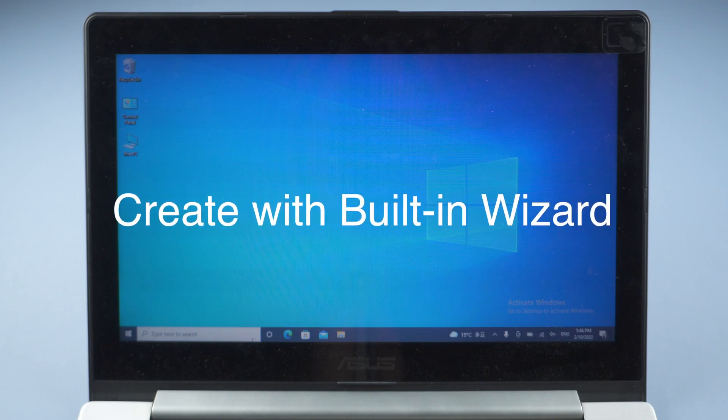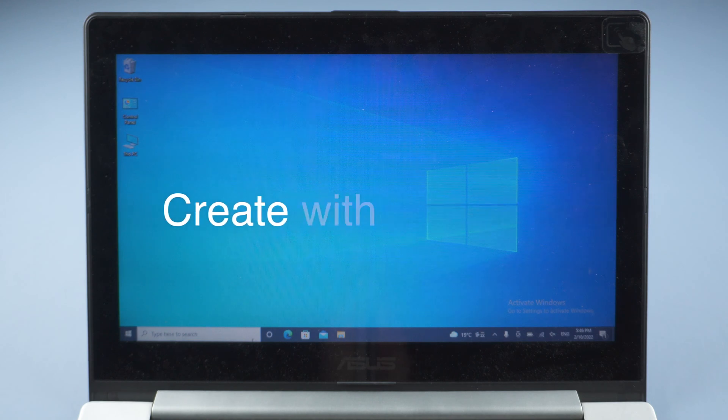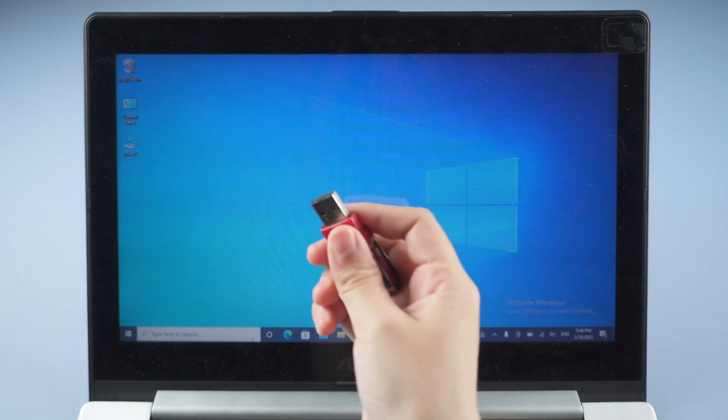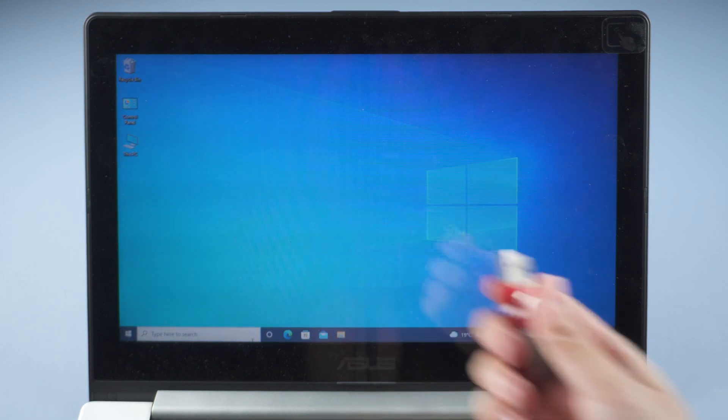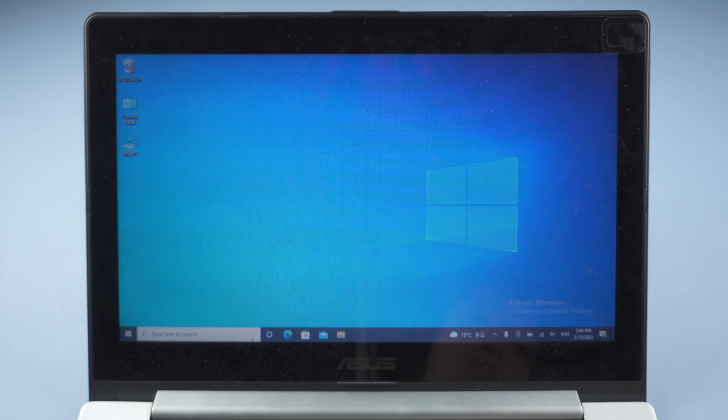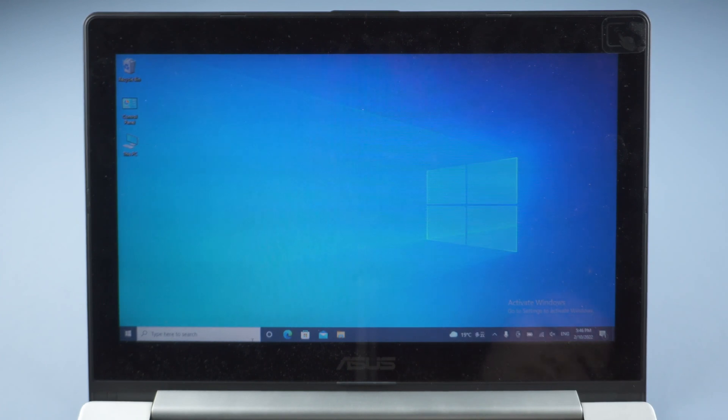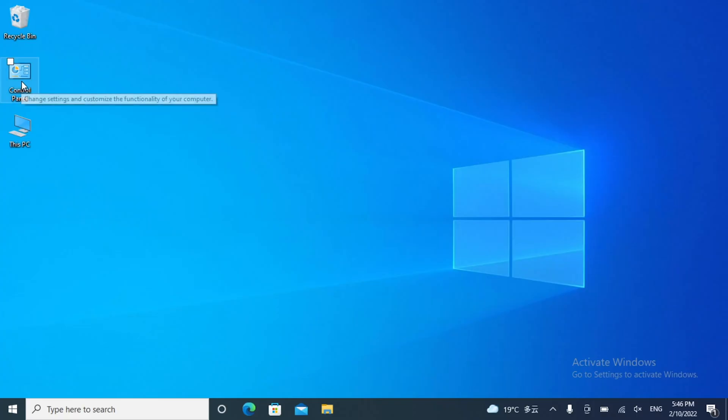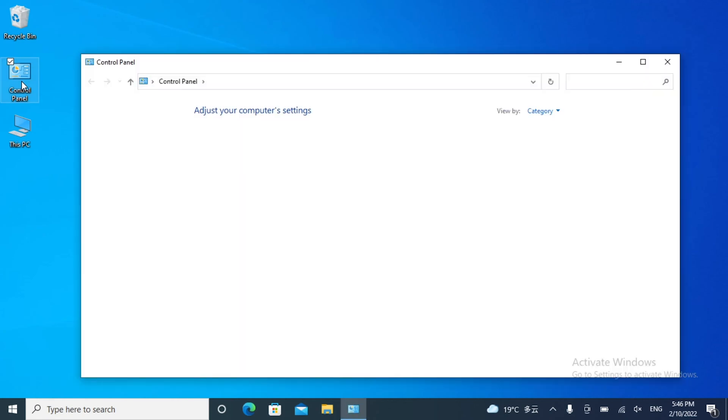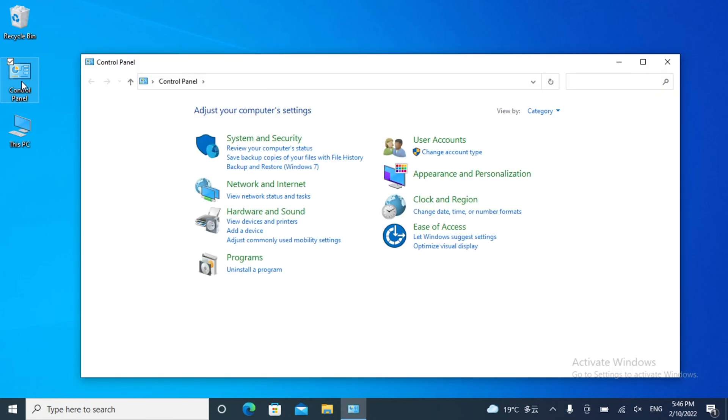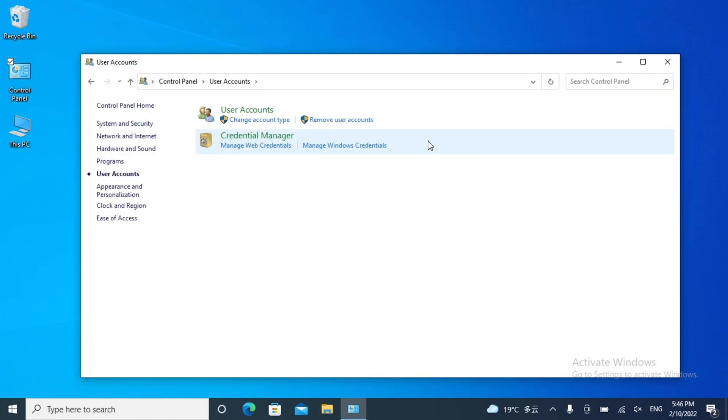You can create a password reset USB with Windows built-in Forgotten Password Wizard. Insert a USB. Make sure you logged in with a local account in Windows 10. Open Control Panel. Click User Accounts. Select User Accounts here.